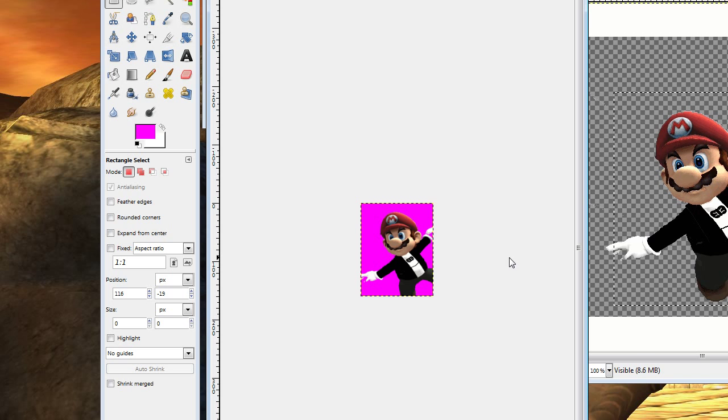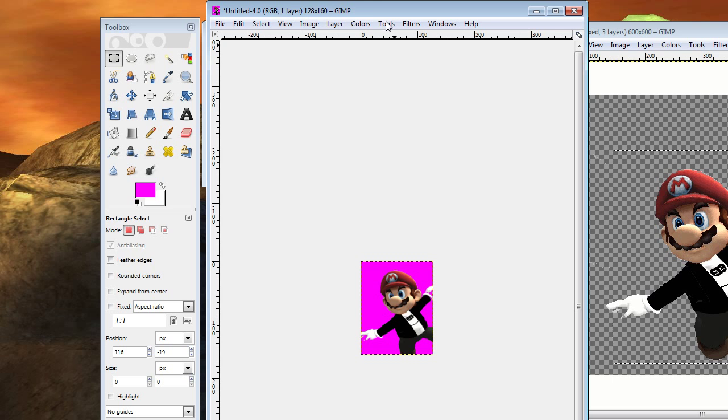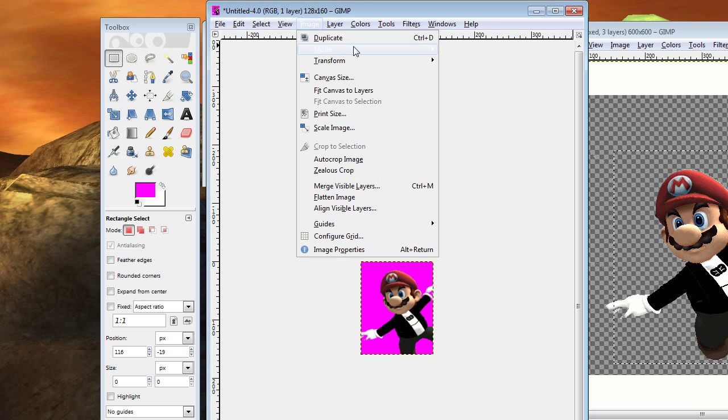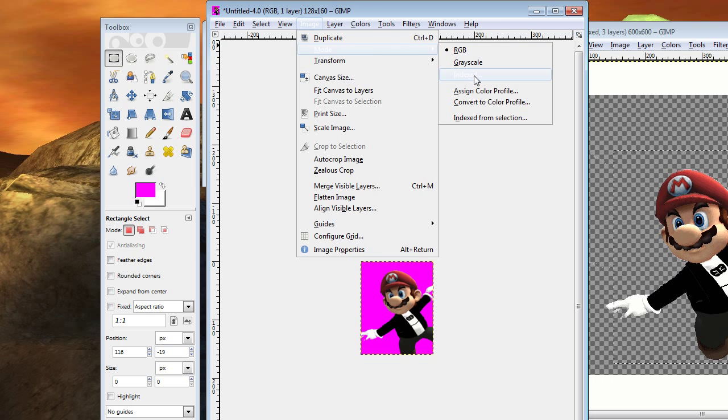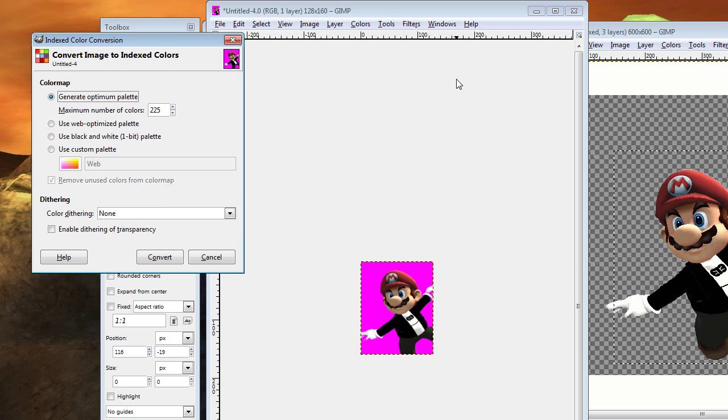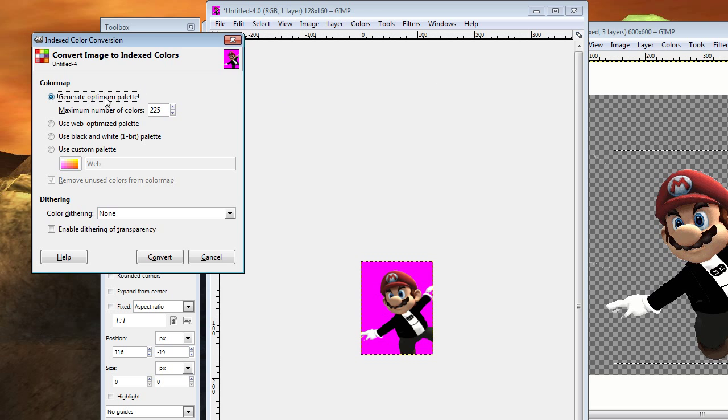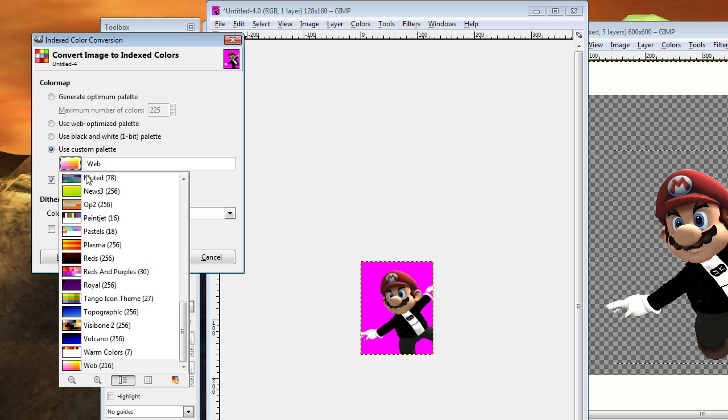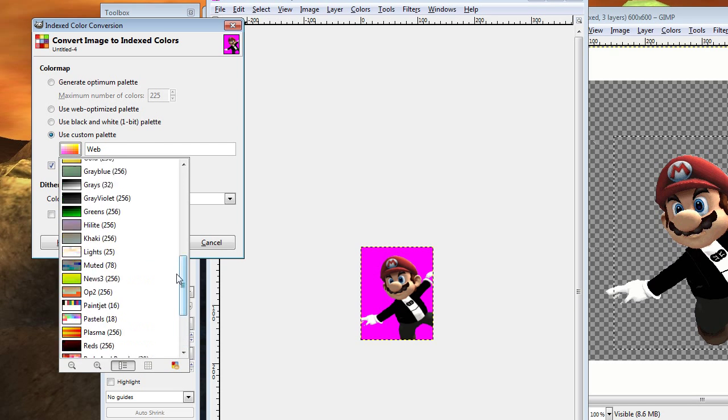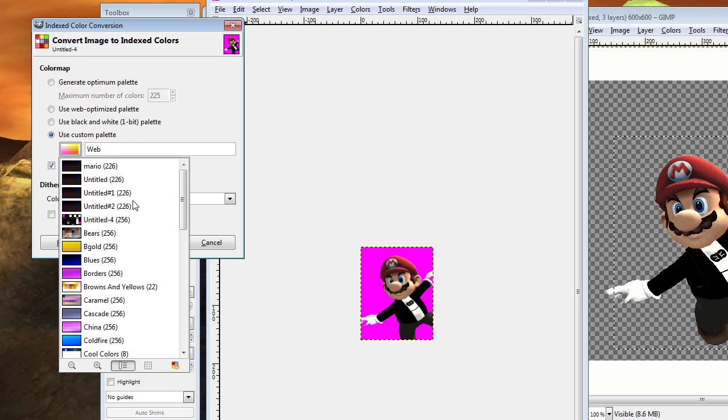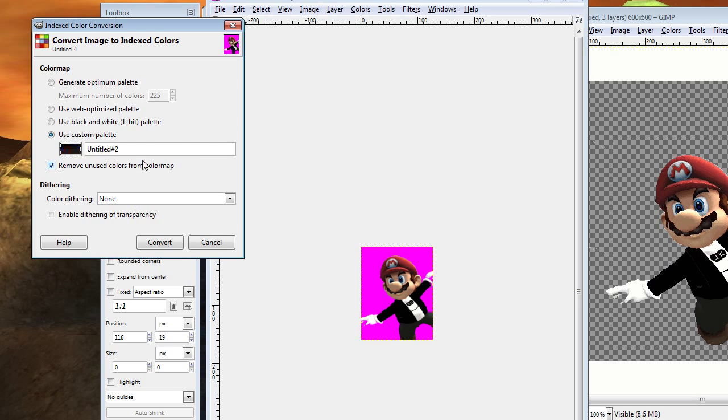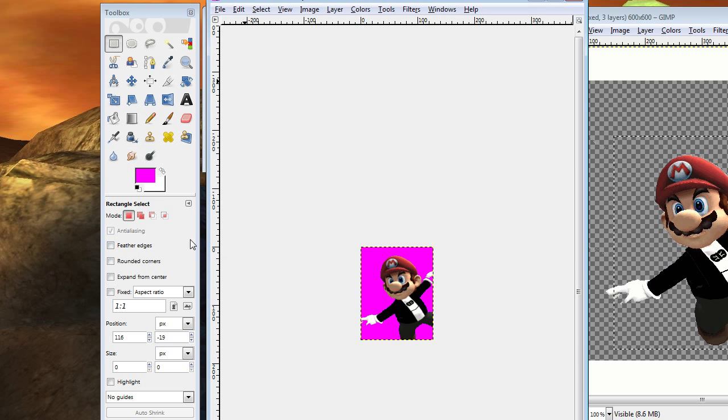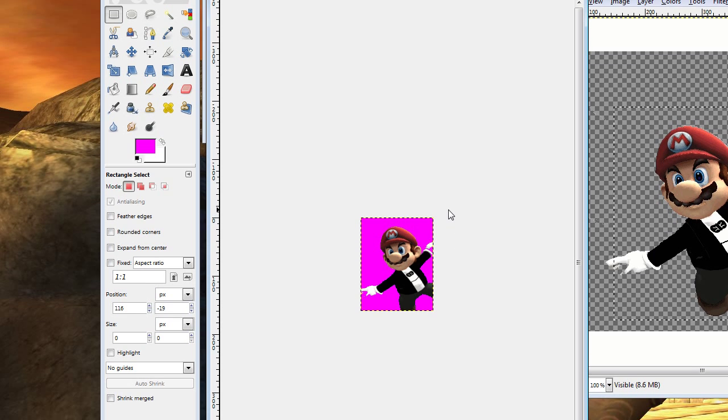Now we need to apply the new color palette. To do that, we're going to need to do image, mode, indexed. Just kind of like we did on the last one, except instead of doing this, we're going to use a custom palette. Click on this. Scroll up to that palette that we used just barely. It should be the one named untitled with an index number of 226 since we added magenta. Hit convert. Ta-da! We're done. Now let's save it.